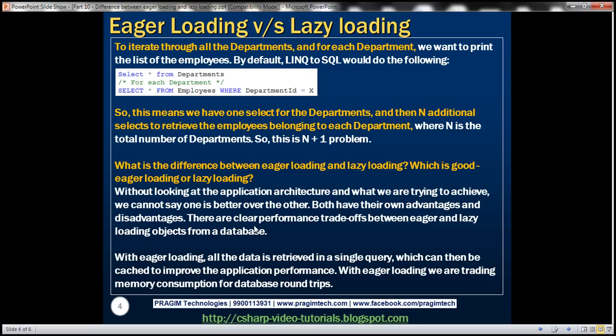So what's the difference between eager loading and lazy loading, and which is better? Without looking at the application architecture and what we are trying to achieve, we cannot really say one is better over the other. Both have their own advantages and disadvantages. There are clear performance trade-offs between eager loading and lazy loading.